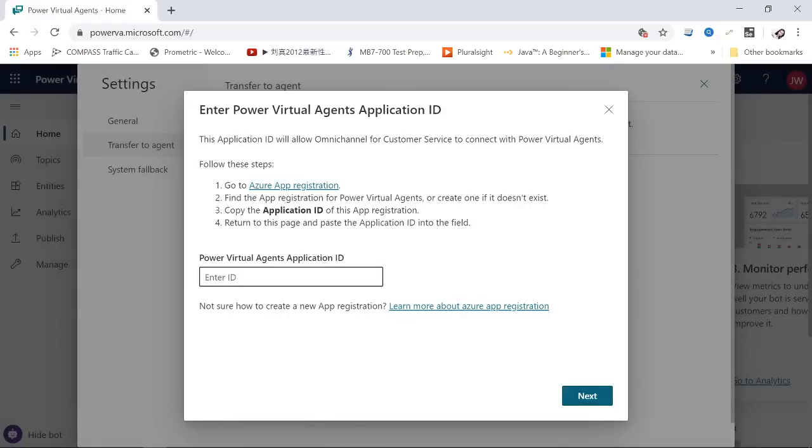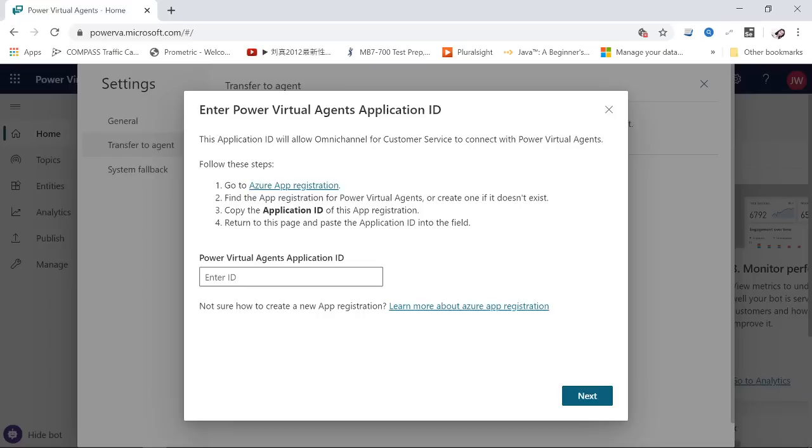You have to go to your Azure app registration, create an Azure app registration for this Power Virtual Agent, copy that ID, then return to this page and paste it here.